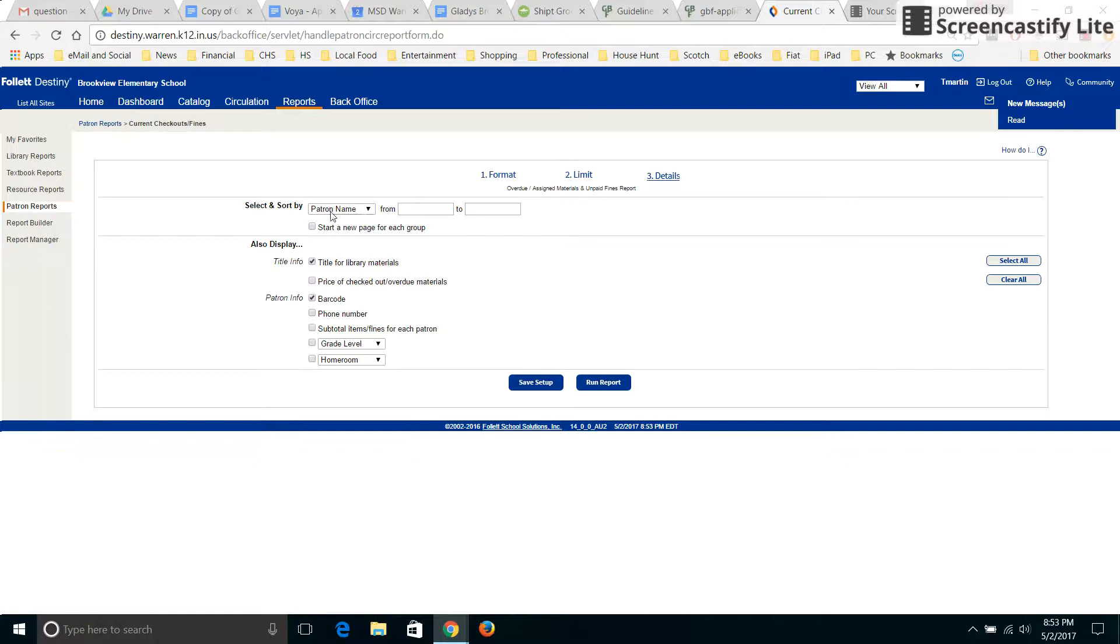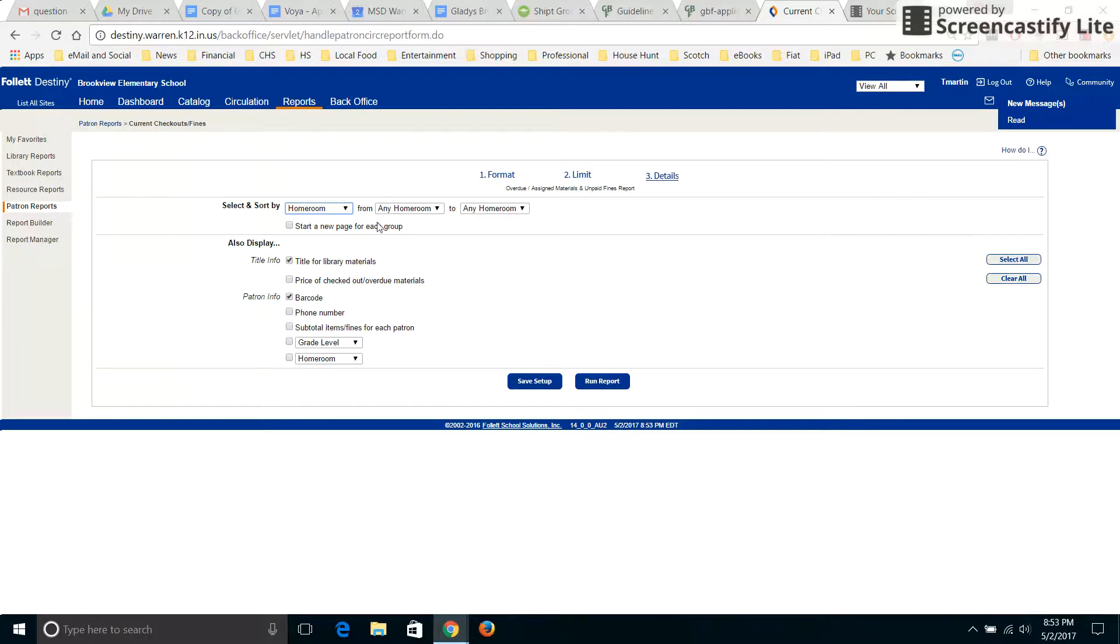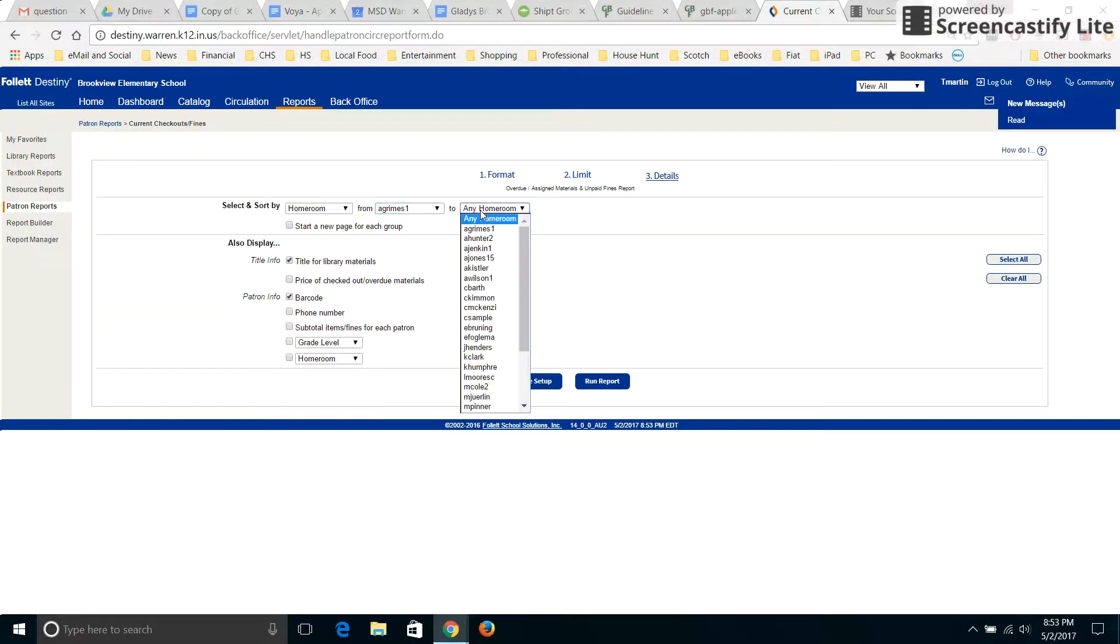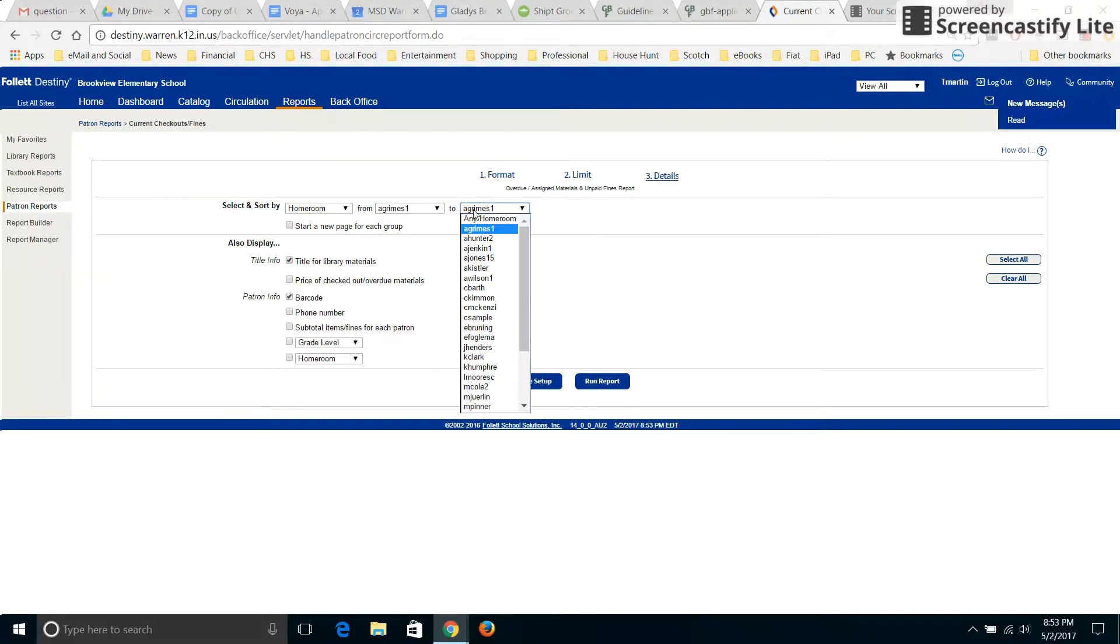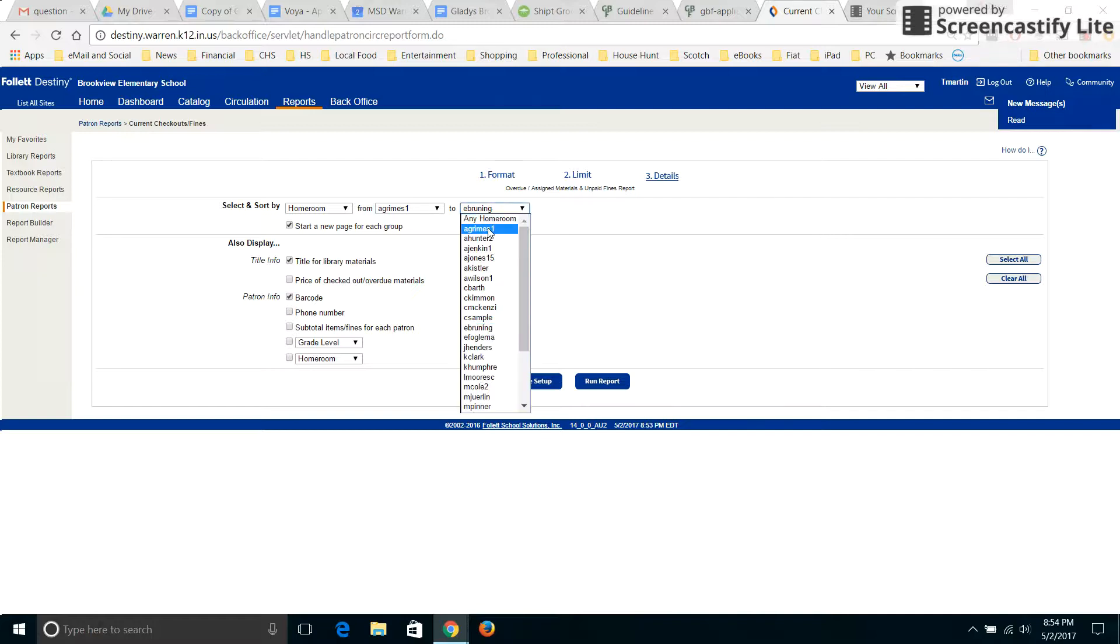And this is where you can change it. So you can go down and say by homeroom and then choose the teacher. And so you just say if you just want the one agrimes to agrimes. If you do more than that, like if you go down from here to here, you need to make sure that you click start a new page for each group or else it'll just be one blob. So let's just do agrimes to agrimes.